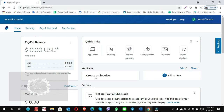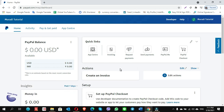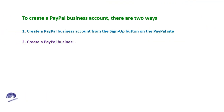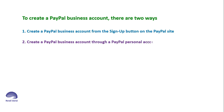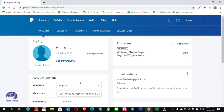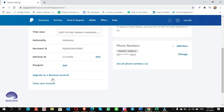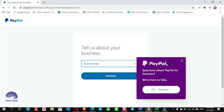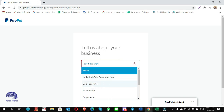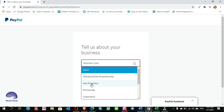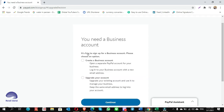You should check the difference between method one and method two. Method number two: create a PayPal business account by upgrading from a PayPal personal account. Open your personal account and scroll down to find 'upgrade to a business account.' When you click on upgrade, it will ask about your business type — there are different types to choose from. I choose sole proprietor. Click continue.